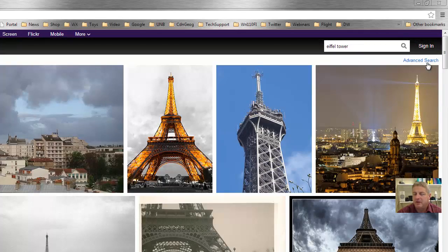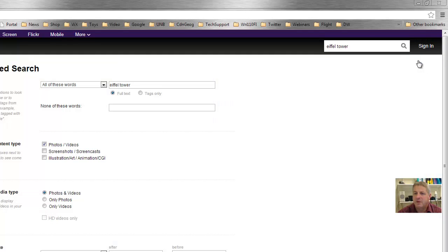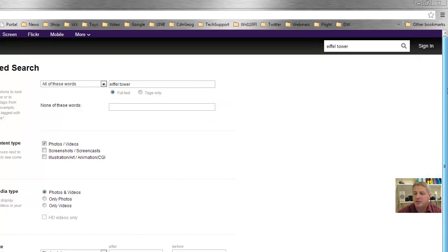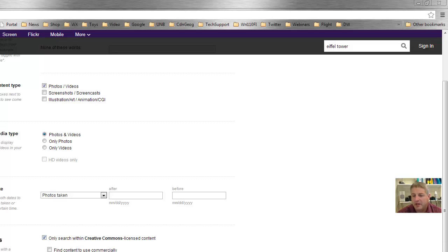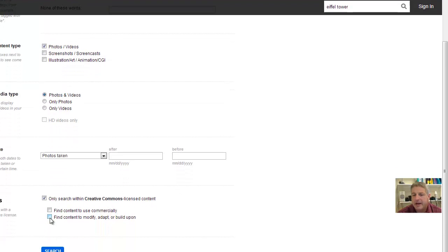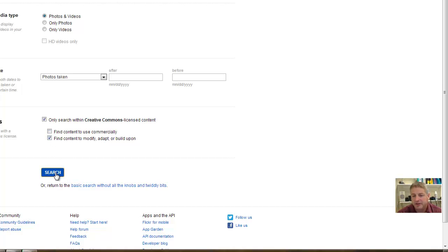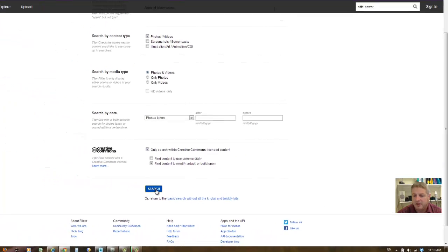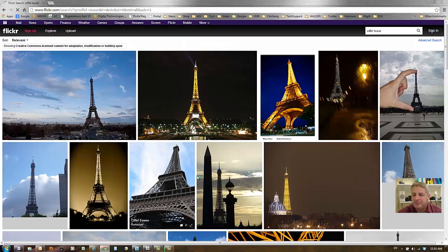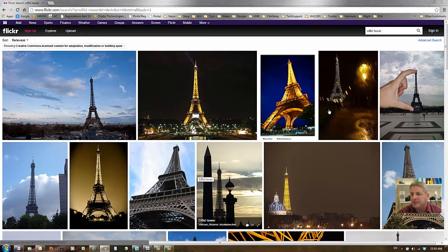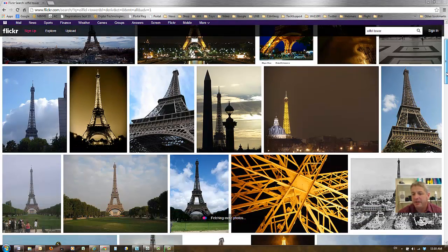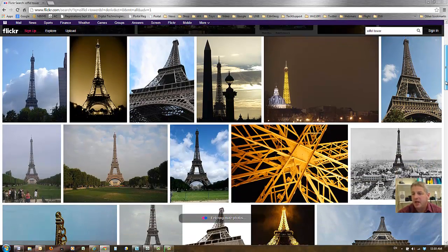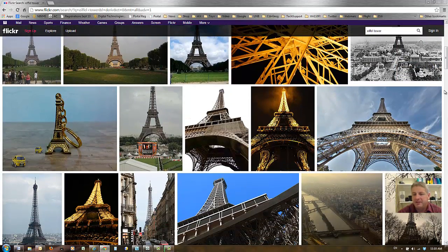Now to make sure that I'm finding Creative Commons photos, I'll go over to Advanced Search. I'll scroll down here to only search within Creative Commons licensed content. You could, if you wanted to adapt or modify the photo, click on this checkbox. Likely you don't need to use find content to use commercially; using it for school and learning purposes, we'll do the search again. Now these photos should be copyright-free images.